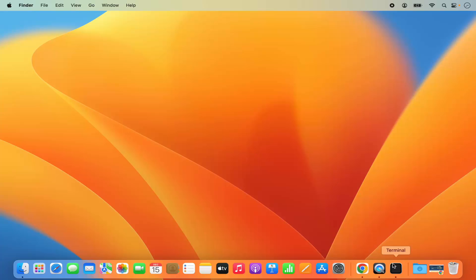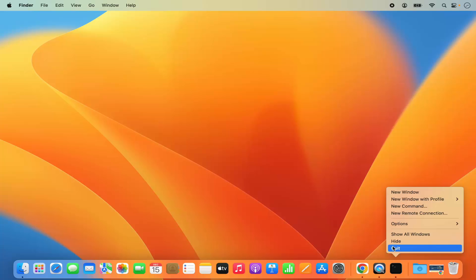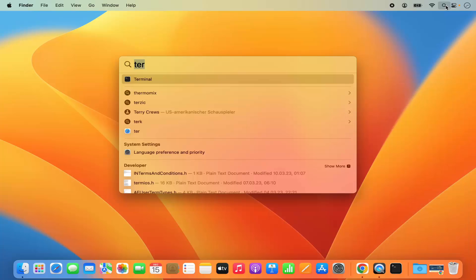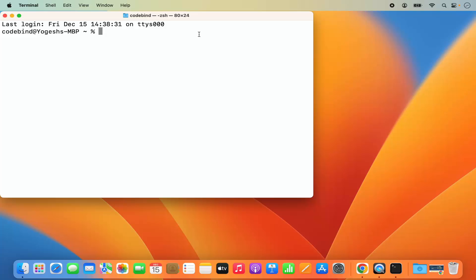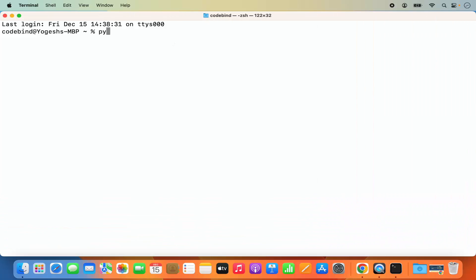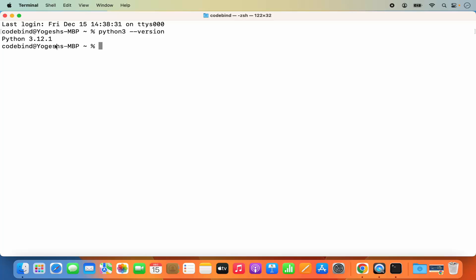Once Python is installed, open the terminal. Give the command 'python3 --version' and then press Enter. Here you can see the version of Python which is Python 3.12.1, so Python is working.